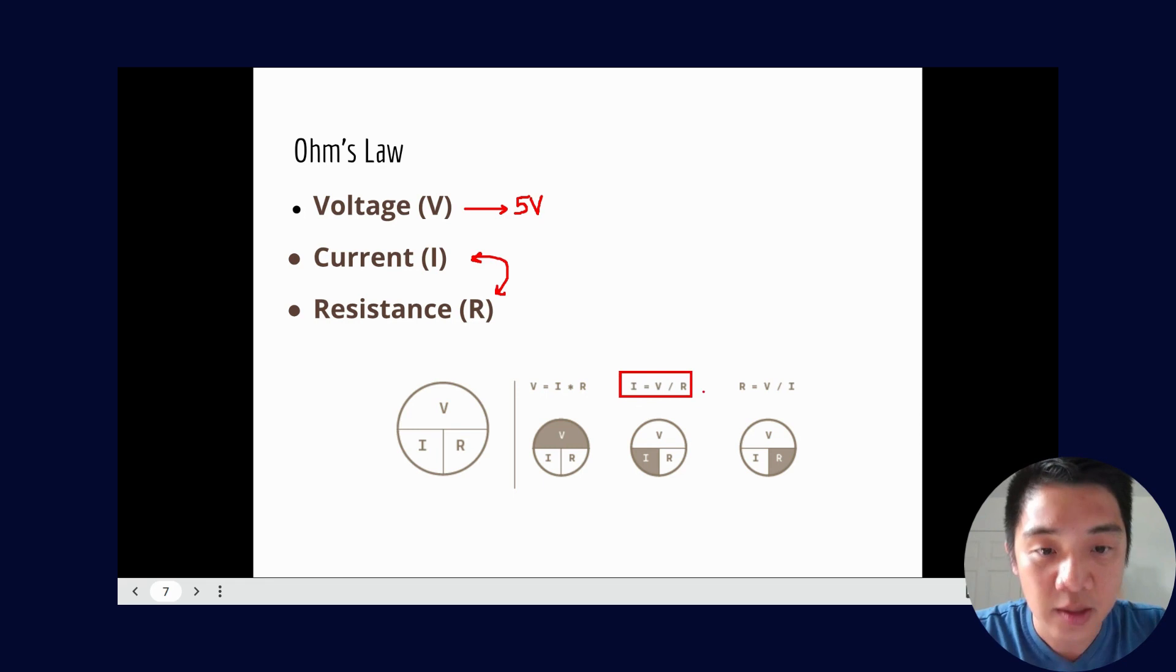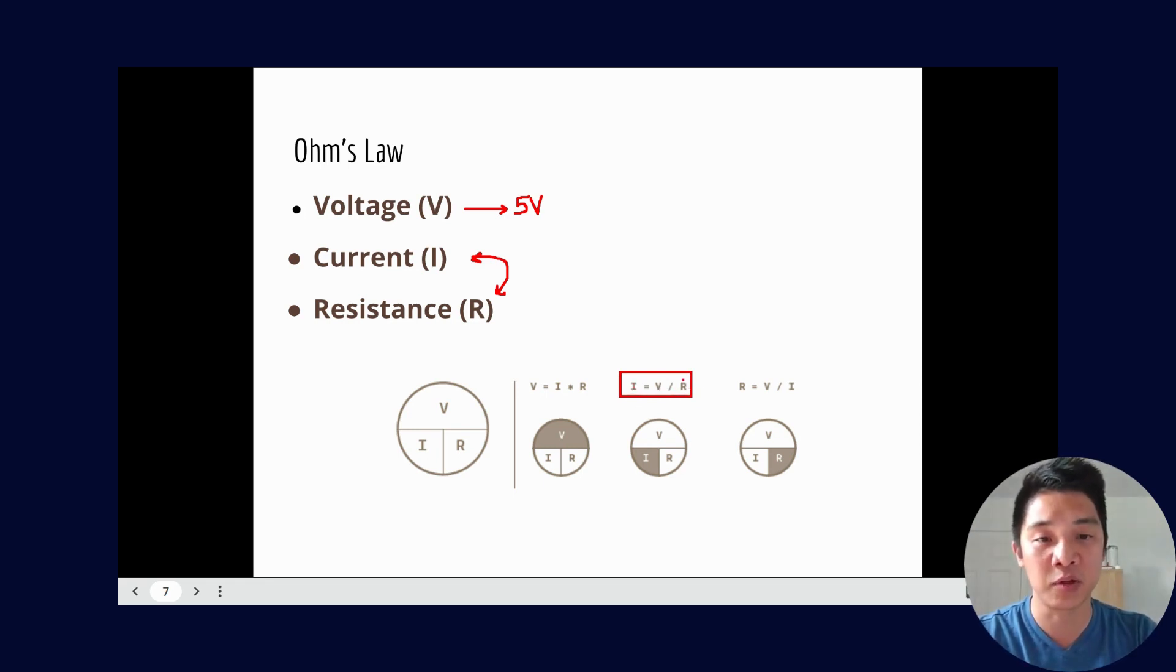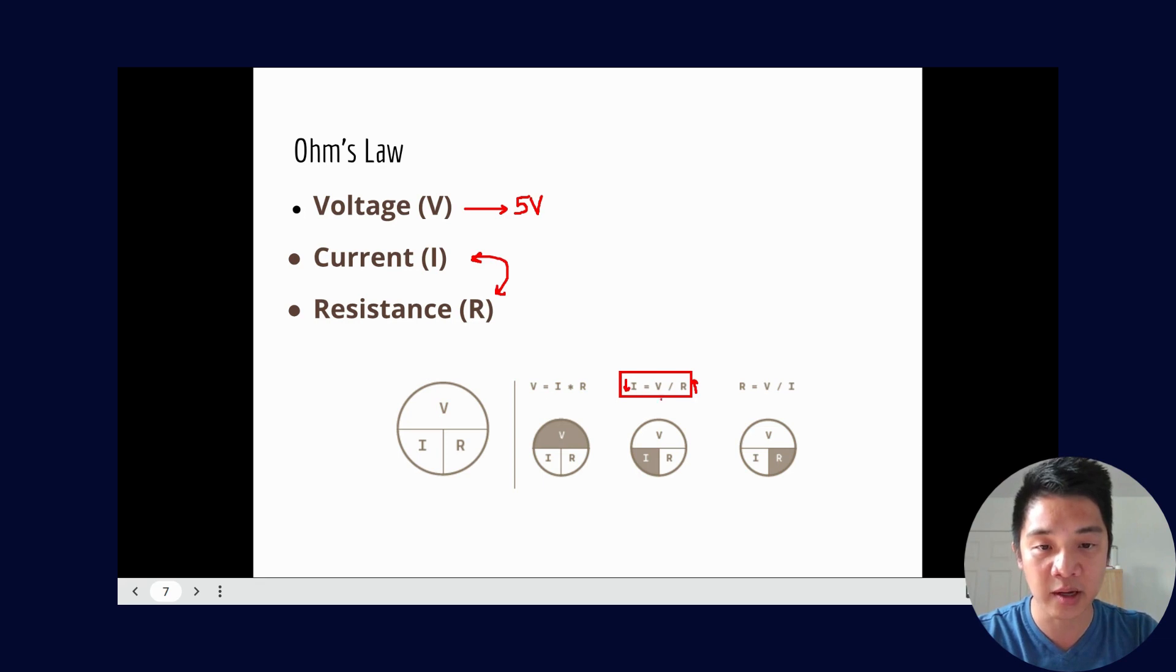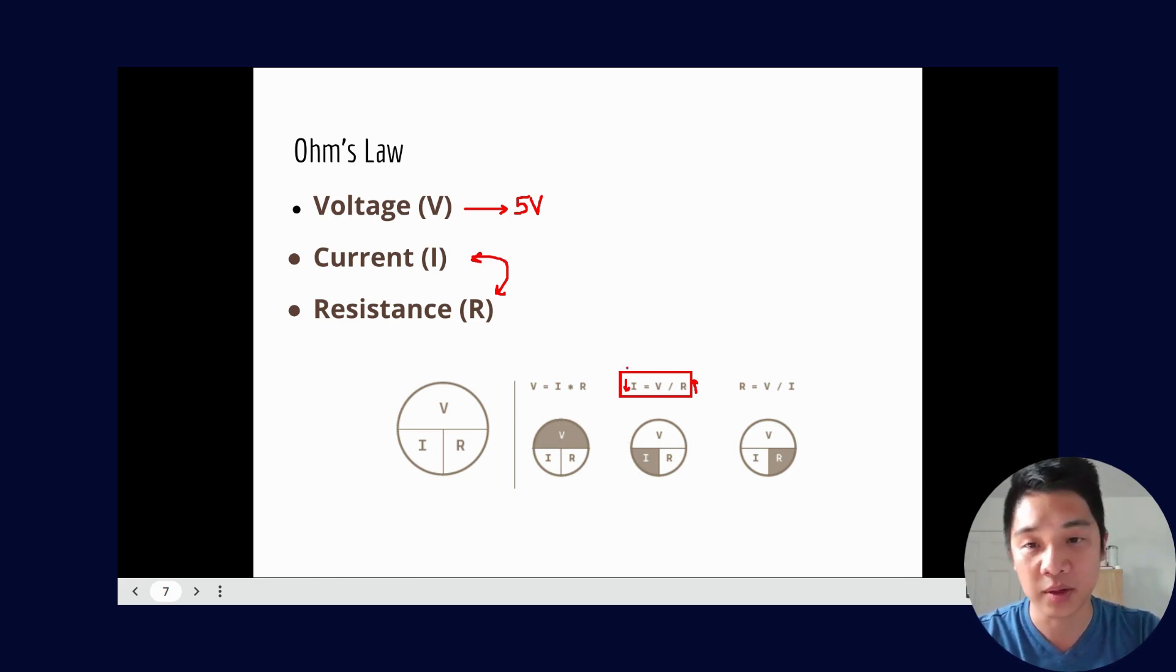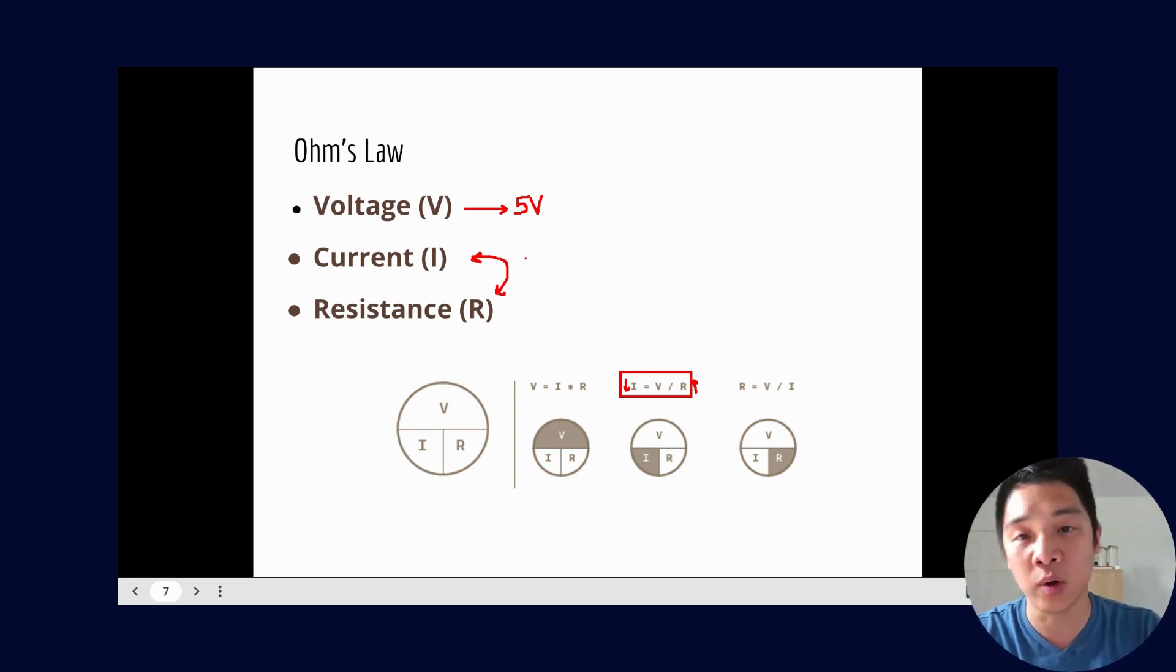So depending on what resistance is in the circuit then you'll get a certain amount of current which is the amount of electricity flowing or electrons flowing. You can kind of see I think the best example is using this form of the equation right here. So if you look here current is equal to voltage over resistance. So meaning if the resistance goes up, see it's in the denominator, then the current will go down. And obviously vice versa, if the resistance goes down current goes up.